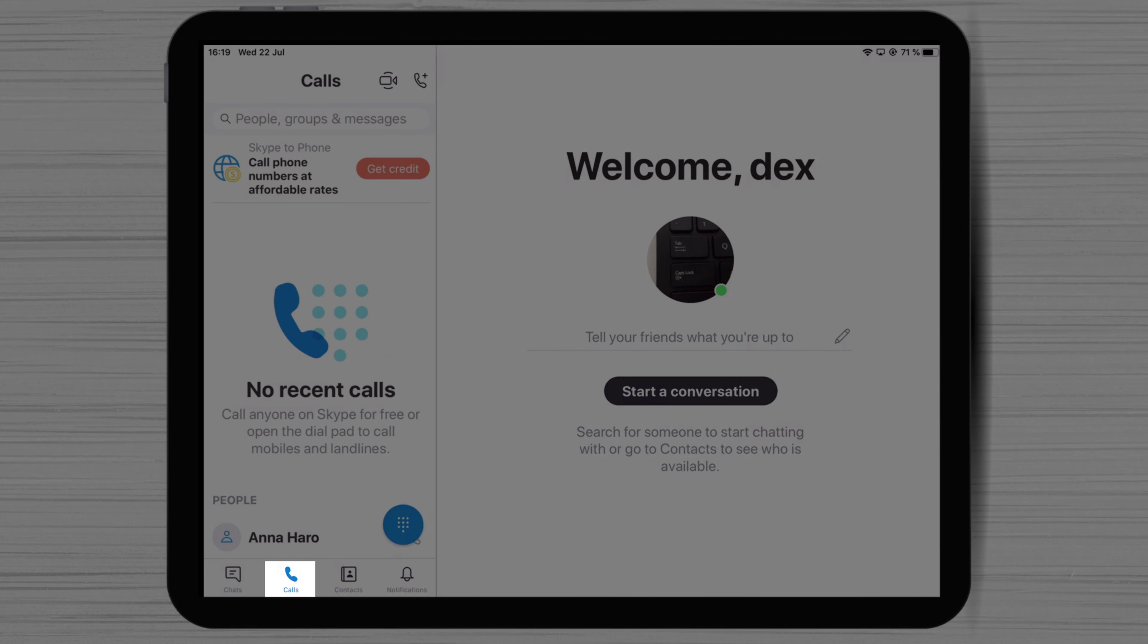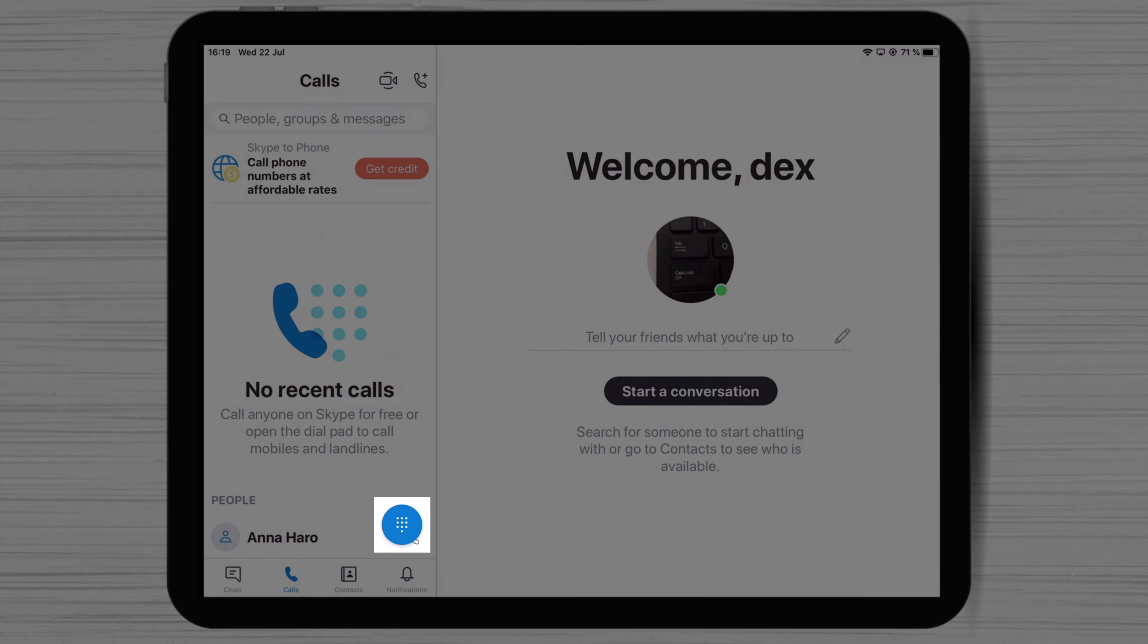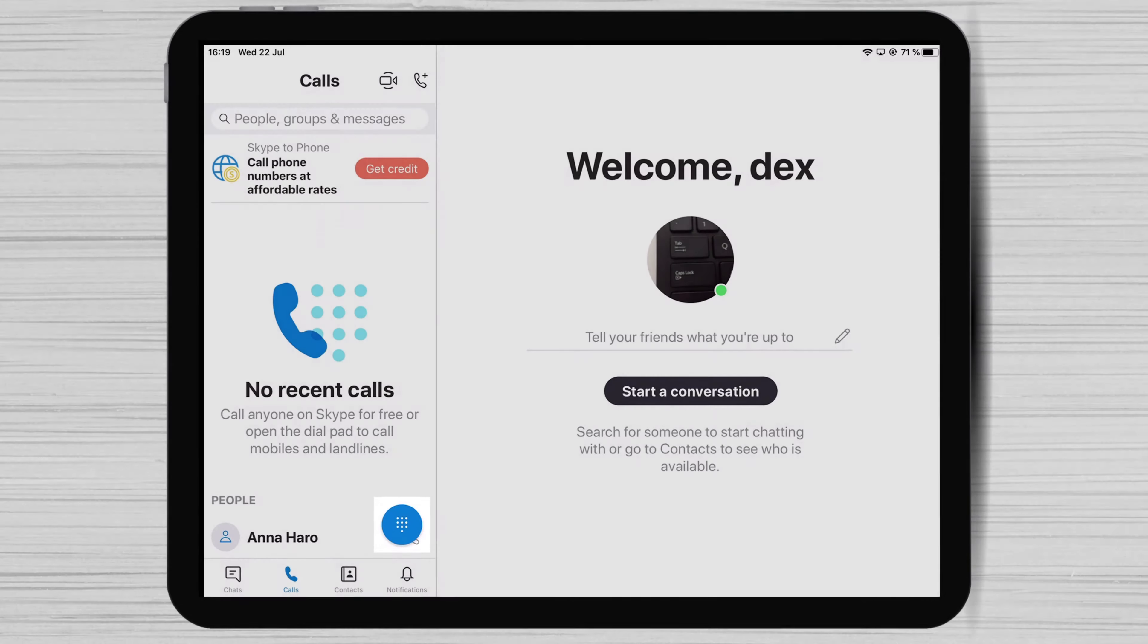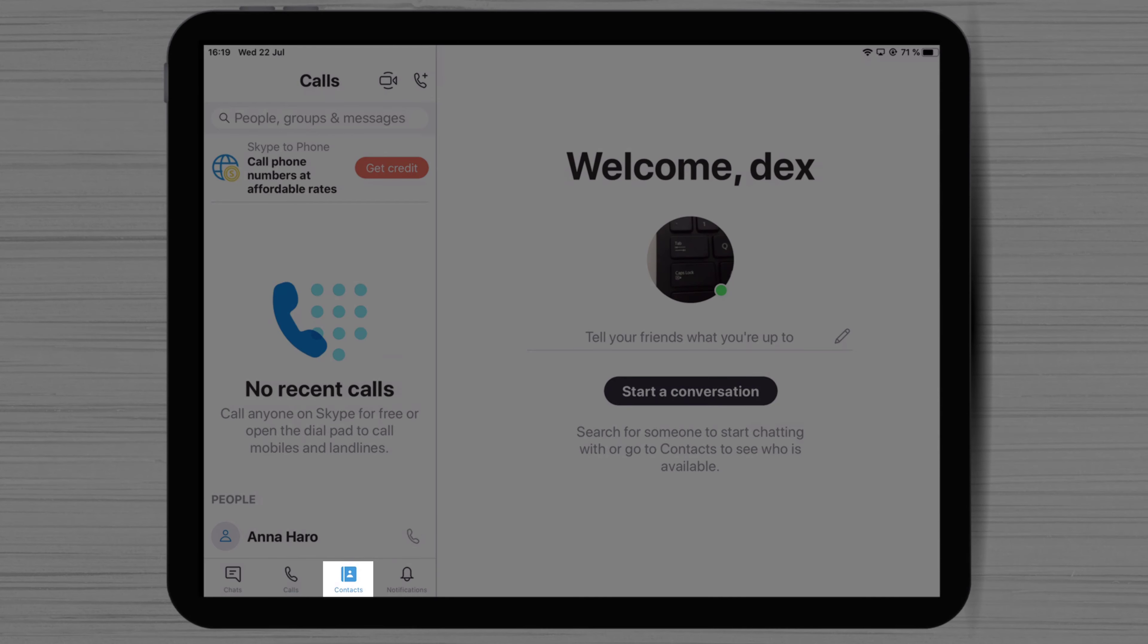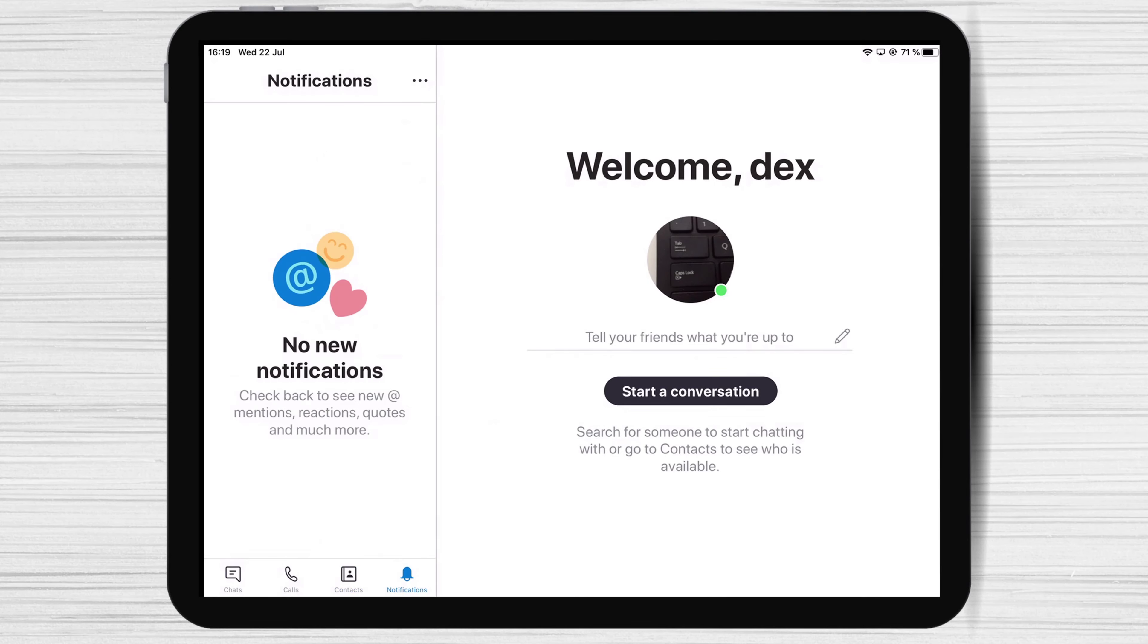Tap on Calls. You can tap on the dial pad to be able to write a number to call. If you wish to see your contacts, tap on the contacts from the bottom.